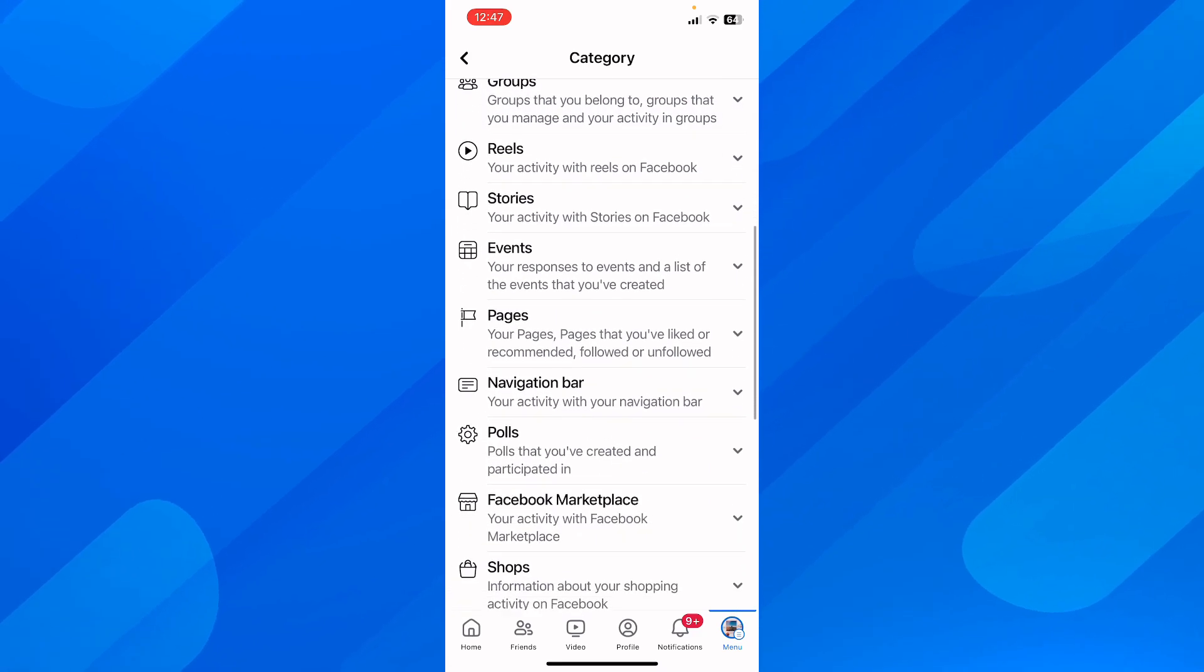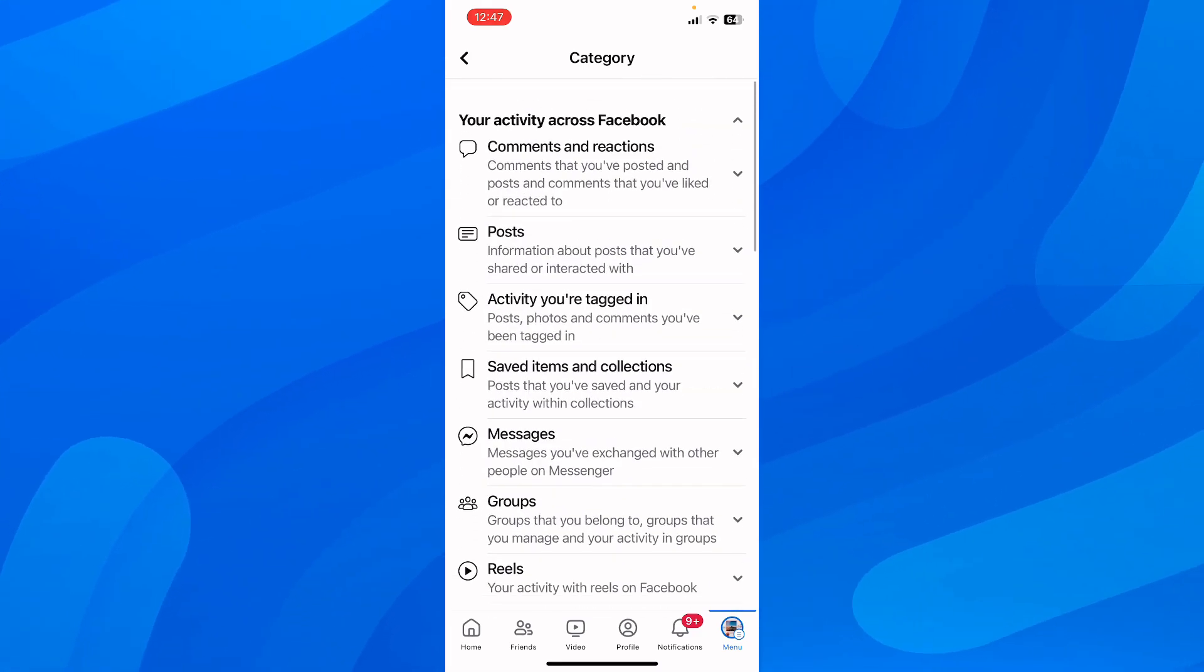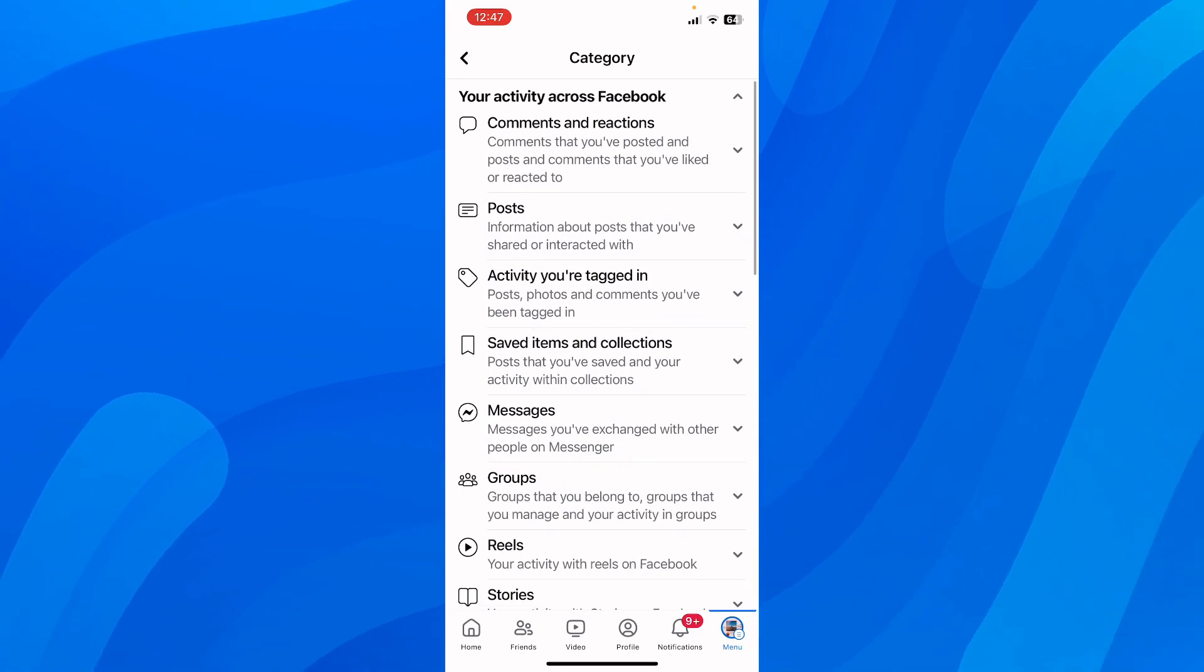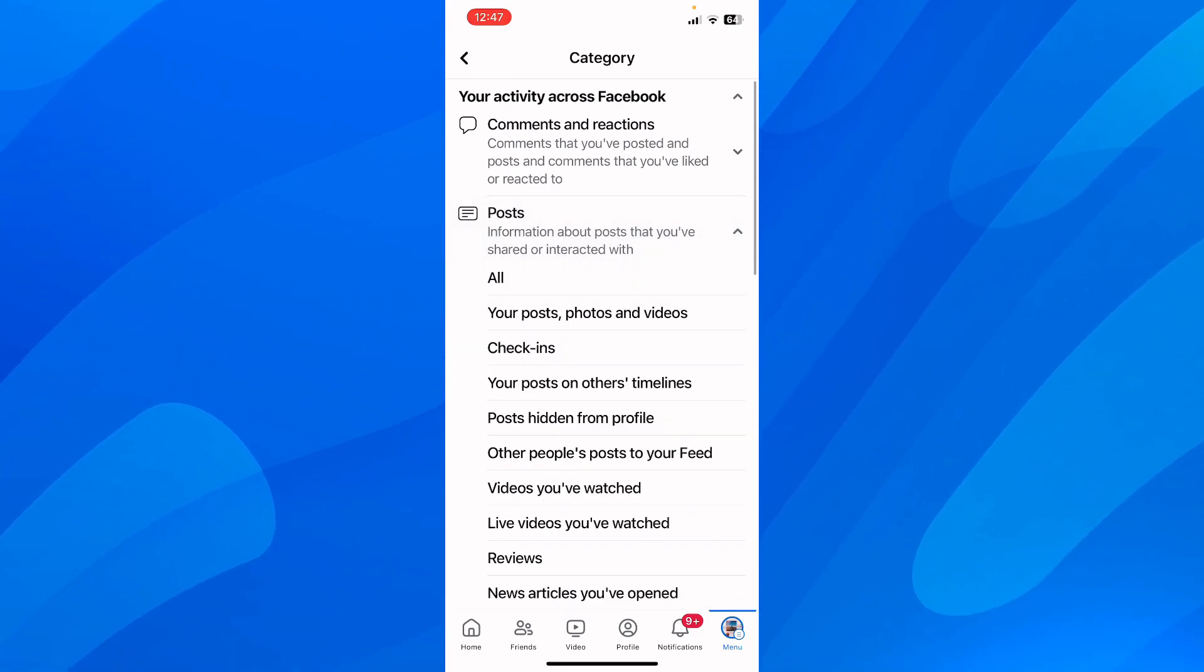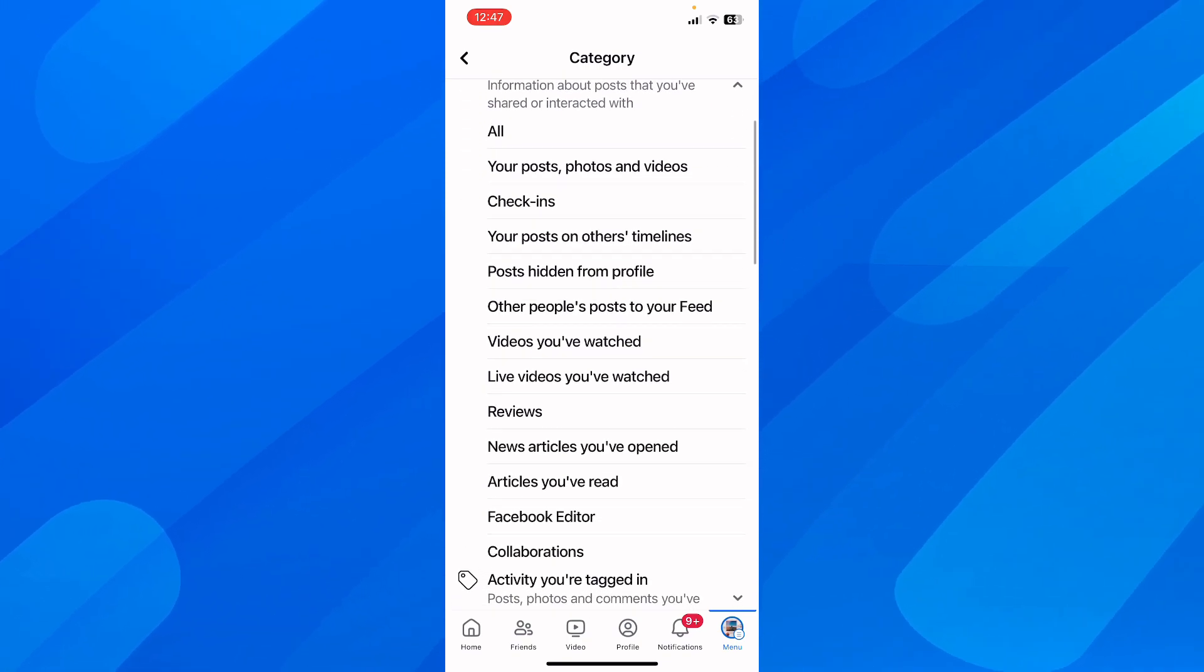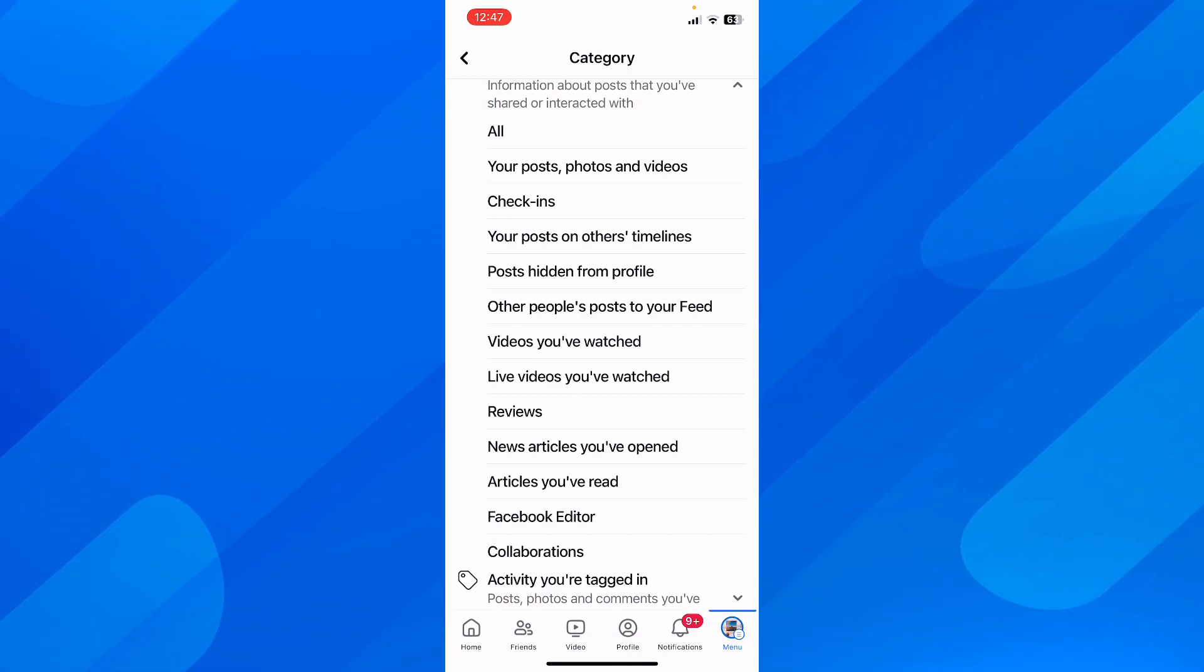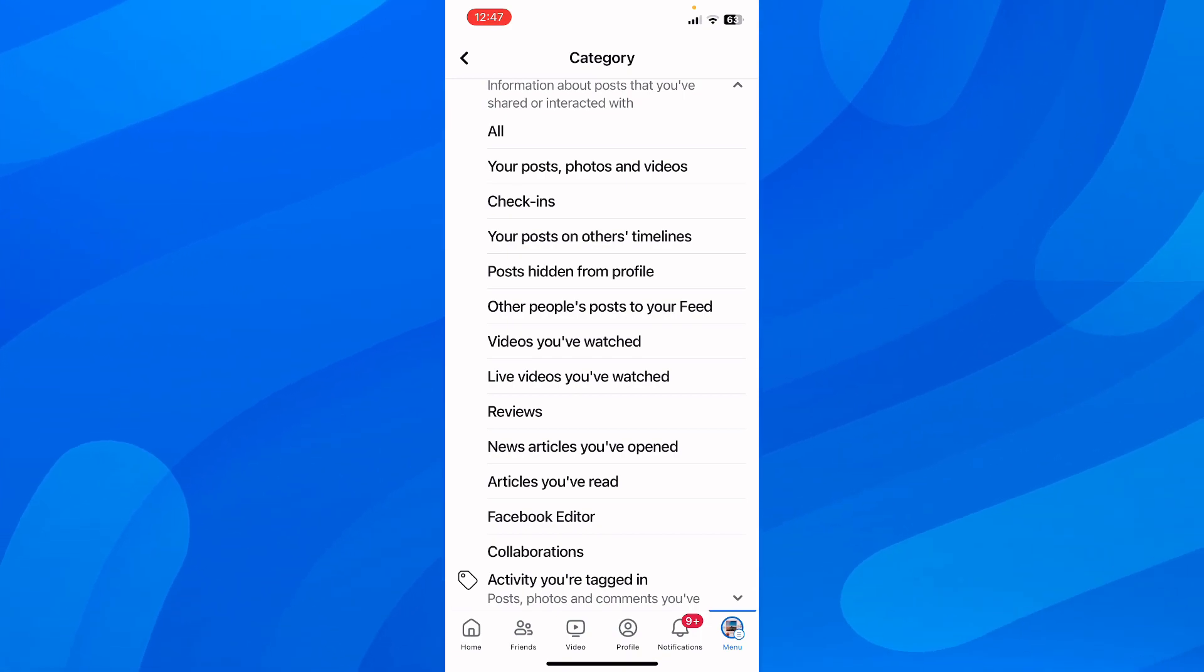Scroll down, tap on post, and then tap on videos you've watched. This is how you can find your watch history on Facebook.